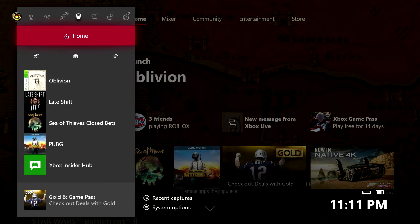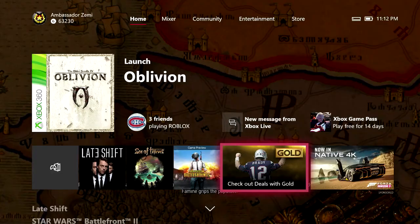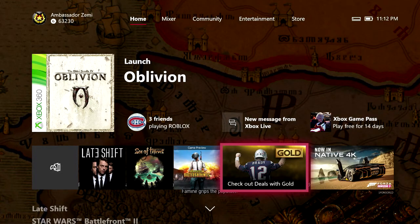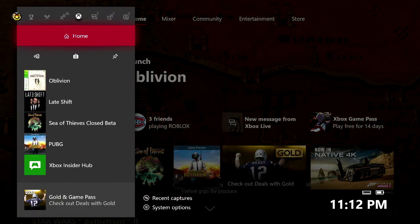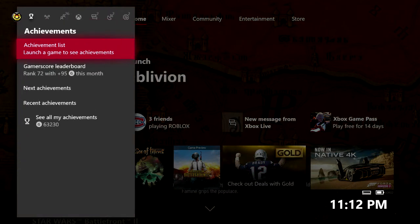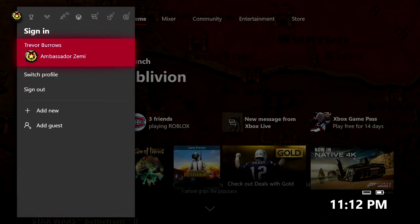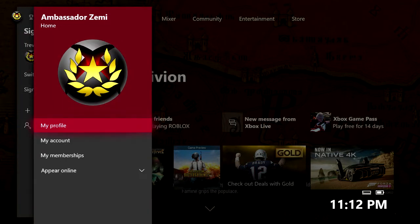So the way that you guys actually enable this new account status is by pressing the Xbox button to open up your guide menu, then scrolling all the way over here to the left to where you see your gamertag and selecting your profile, then go ahead and select my profile.